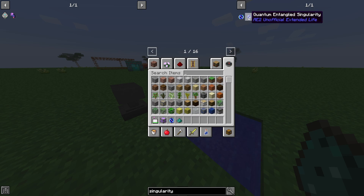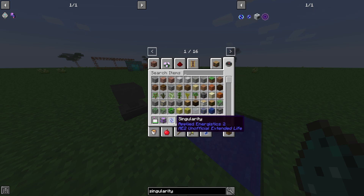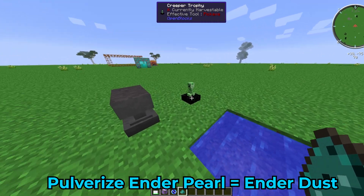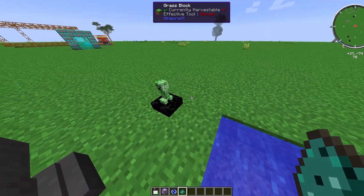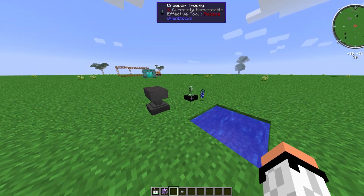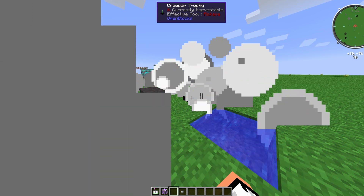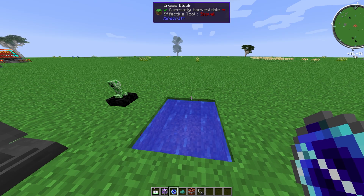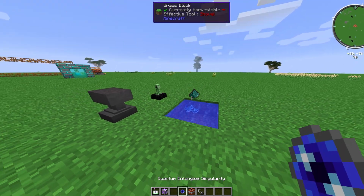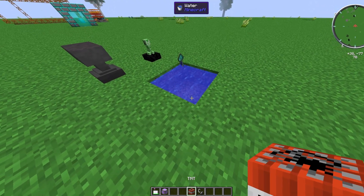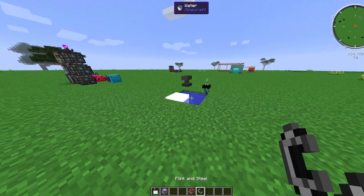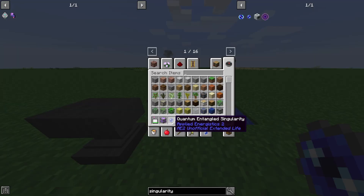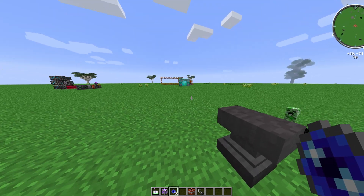Once you have your singularity, you need to craft the quantum entangled singularity to actually link your network. You need a singularity and ender dust, and then you need an explosion. One way is to throw both items on the ground and then use a creeper trophy — they need to be within range of the explosion. Alternatively, throw the singularity and ender dust into water, light it up, and the water prevents terrain damage. Either method creates the quantum entangled singularity.